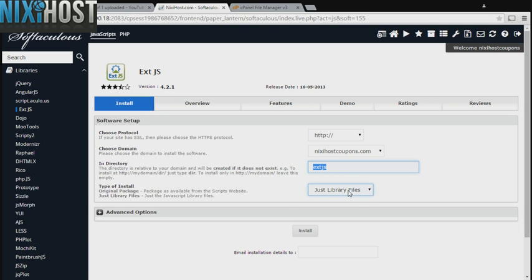Unless you are very limited on storage space, select the original package. This will contain documentation files in addition to code files.